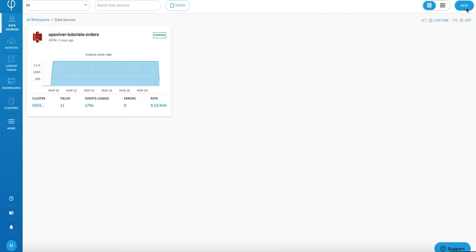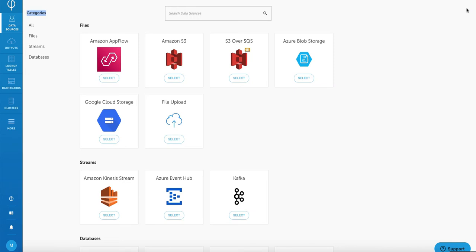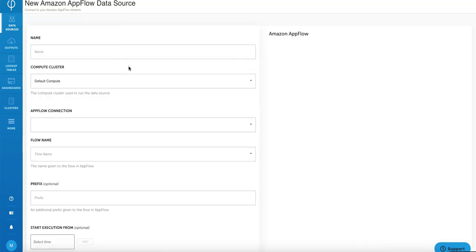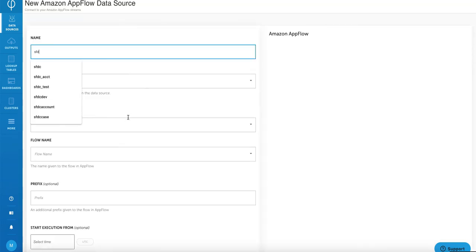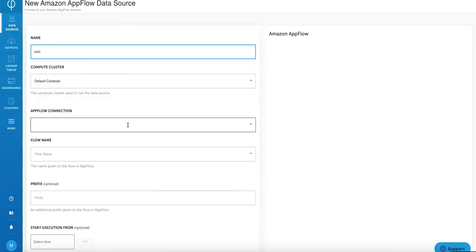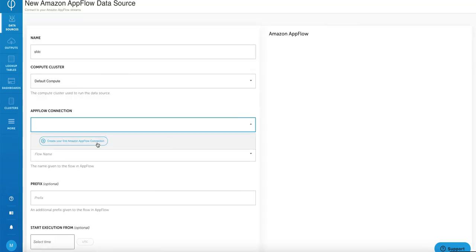The first thing that we're going to do is create an AppFlow data source. We're going to click on data sources and then new. Here we're going to select AppFlow. From here, I'm going to give the data source a name called salesforce.com and then create the AppFlow connection.